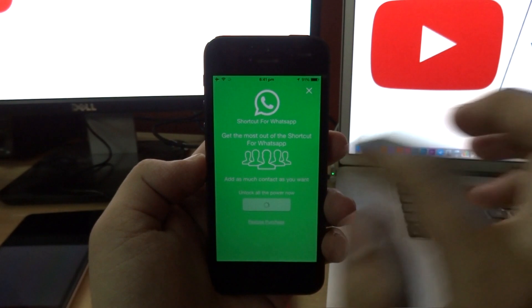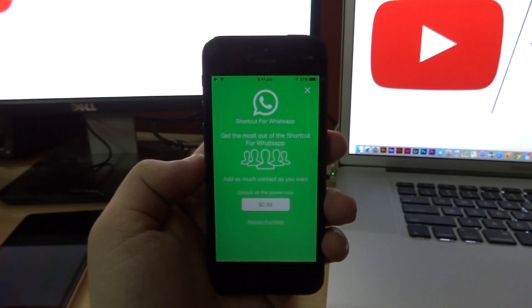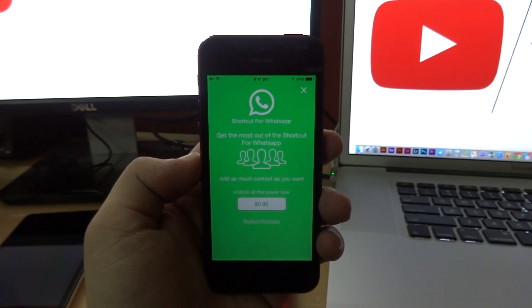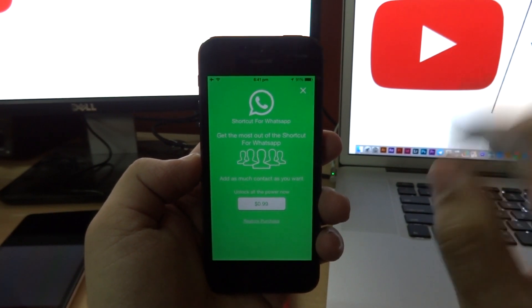Now since this is a free application, you can only add three shortcuts as of right now, but you can pay a dollar more as an in-app purchase to add unlimited contacts as you can see right here.